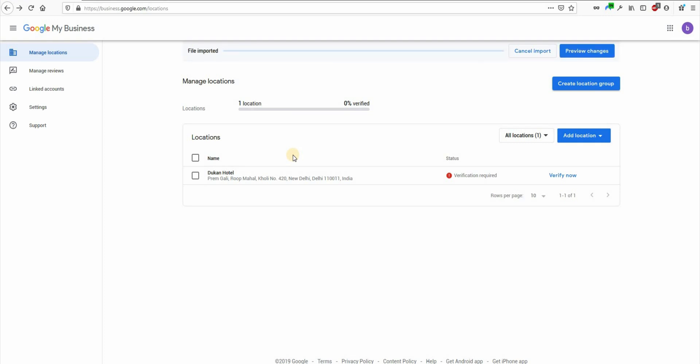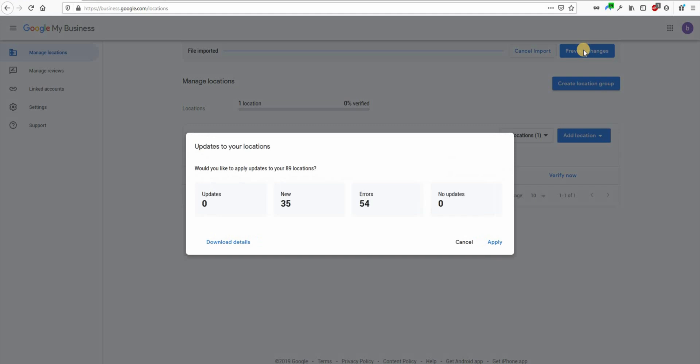Google will check the file and once that is done you will see two options here. Cancel the import and preview changes. Let's click on preview changes for now and now you can see the details here. How many new locations you are creating, how many are getting updates and if there are any errors in this file. There are quite a few here because we are using dummy data.